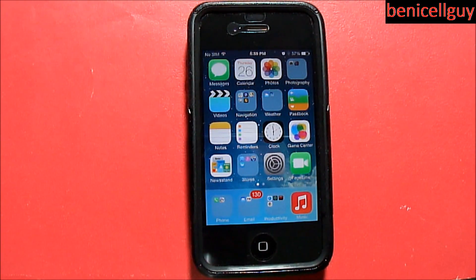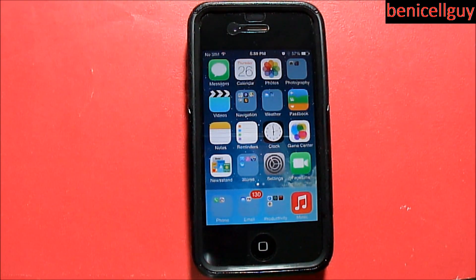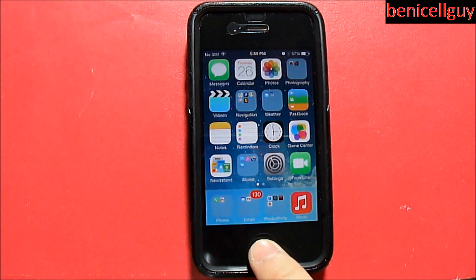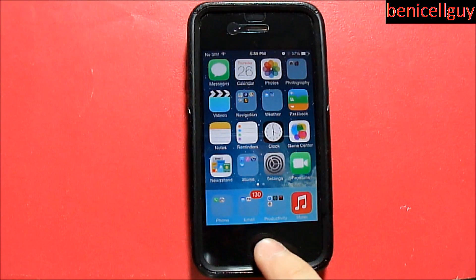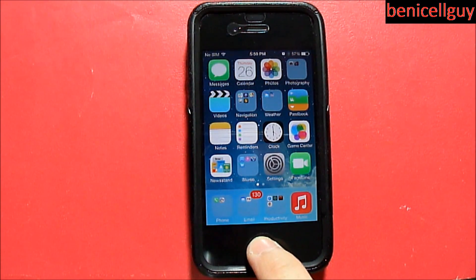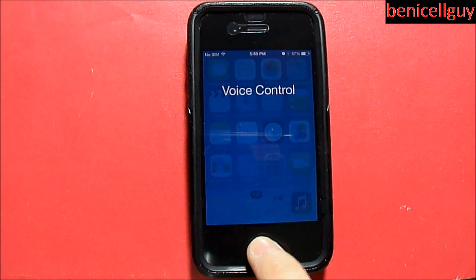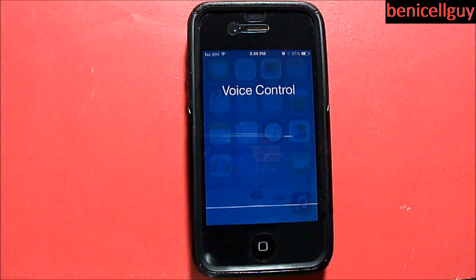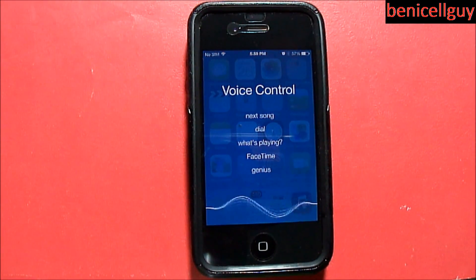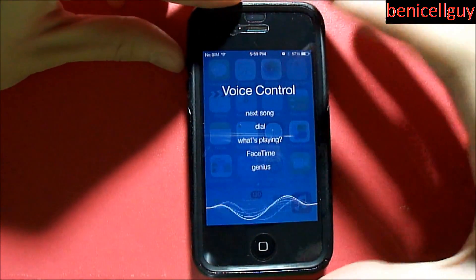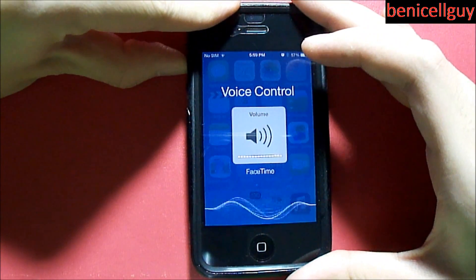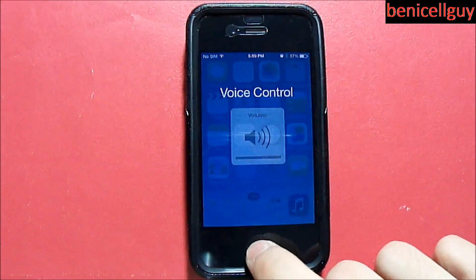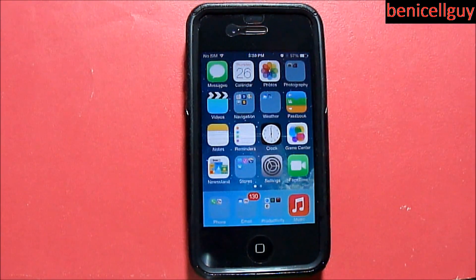Another missing feature is Siri — because Siri was first released on the iPhone 4S, not the 4. Instead on the iPhone 4, you get Voice Control, but the user interface has actually been redesigned because of iOS 7. As you can see, that's your new Voice Control — you can do things like next song, dial, what's playing, FaceTime, Genius, and more.